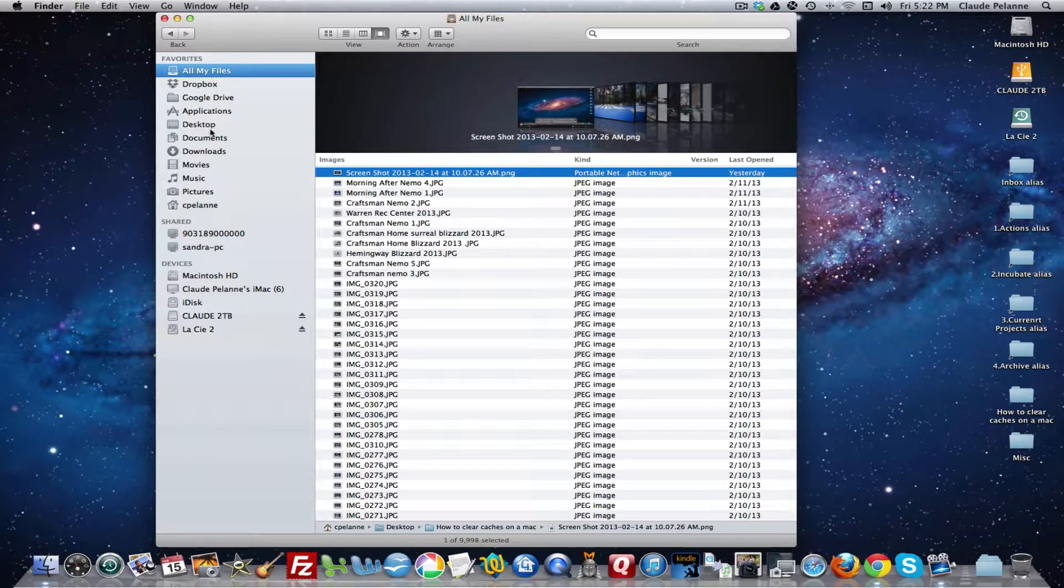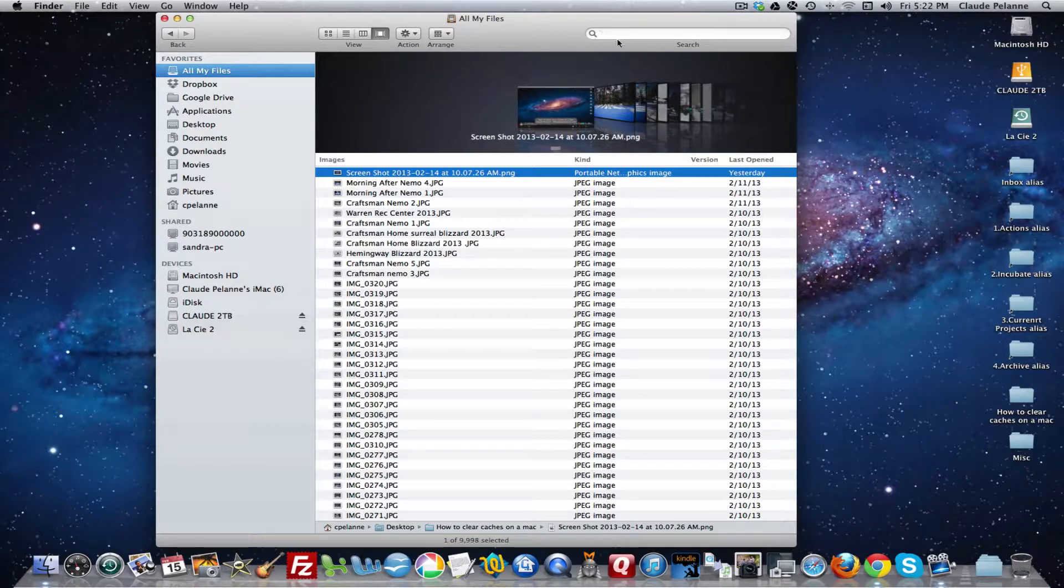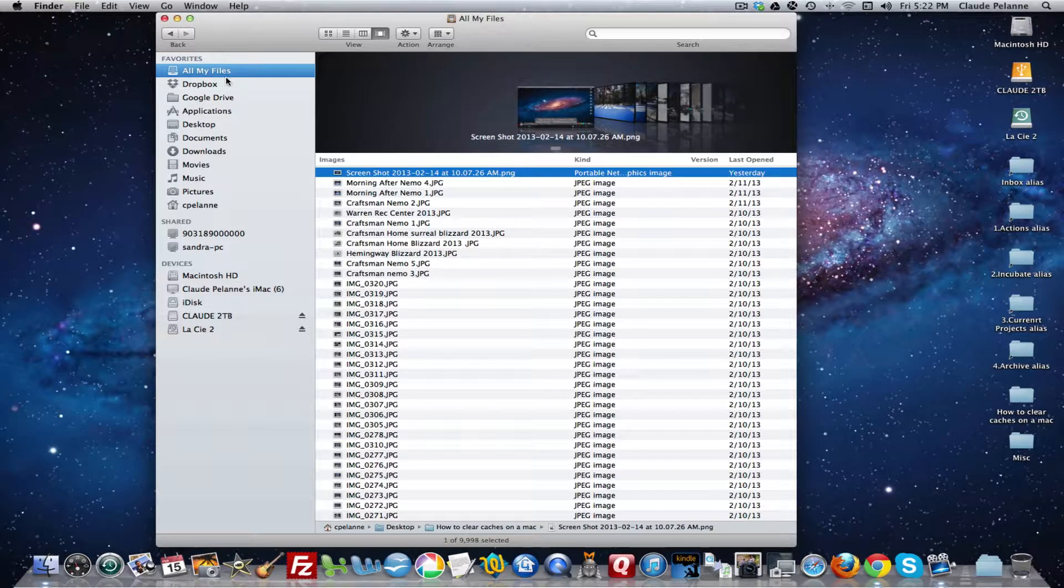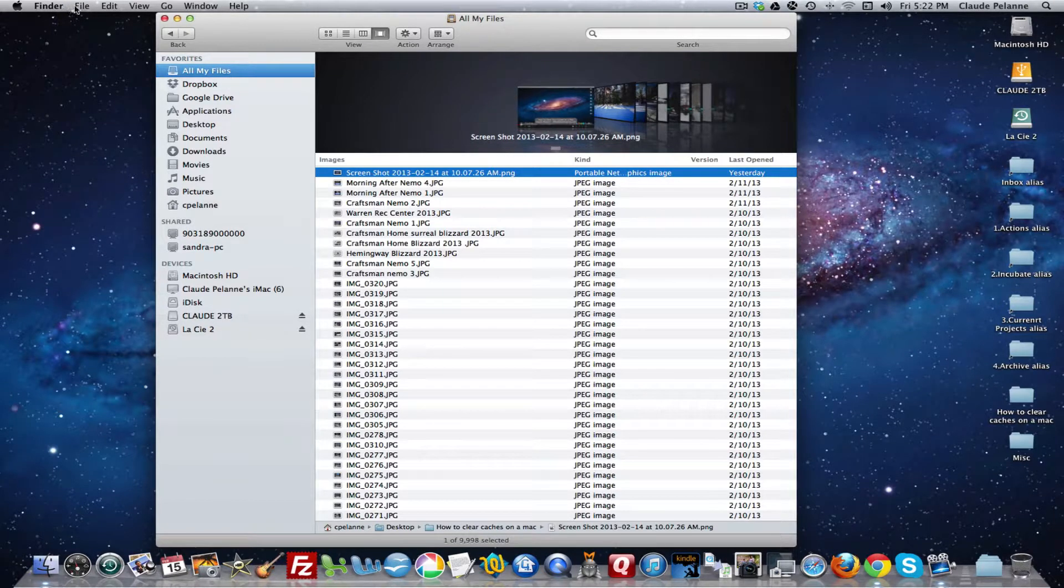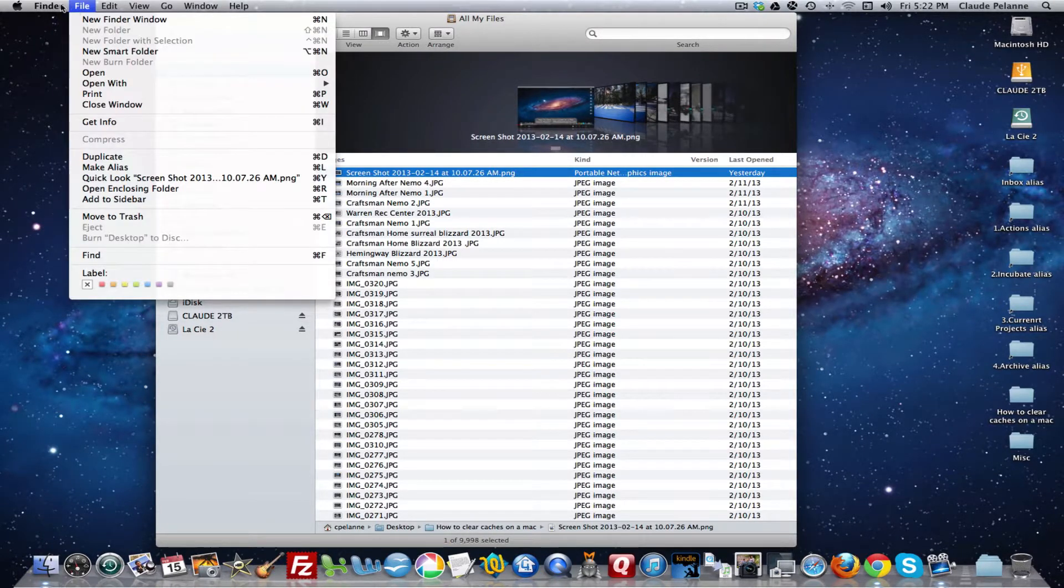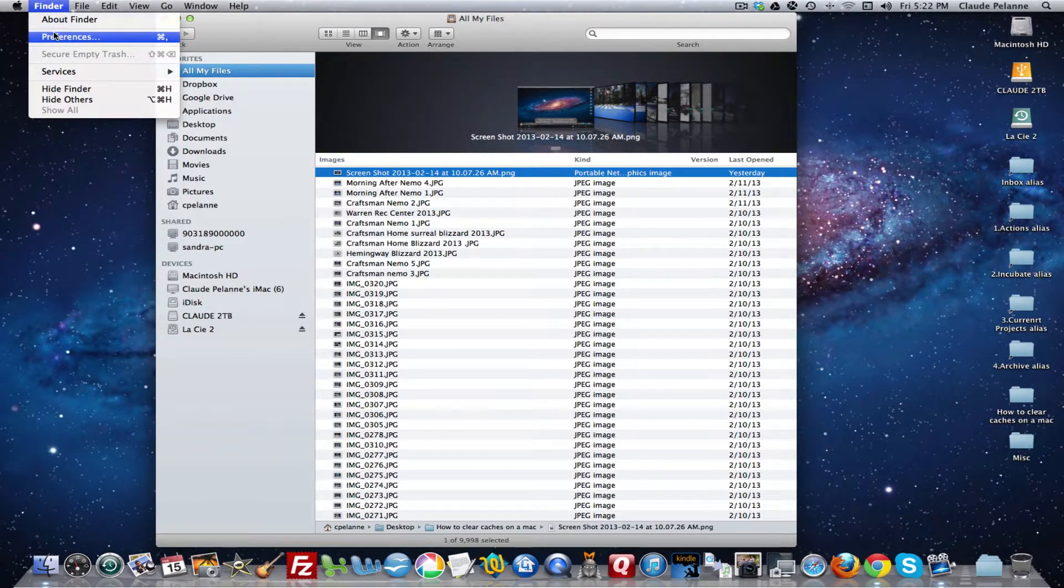And the Finder allows you then at a glance to get a good access to the information and then you can drill down to find it. Now another area that I would like to cover is preferences.